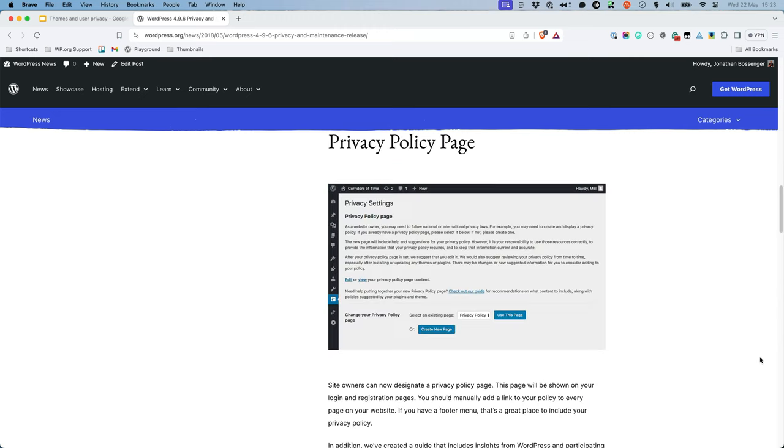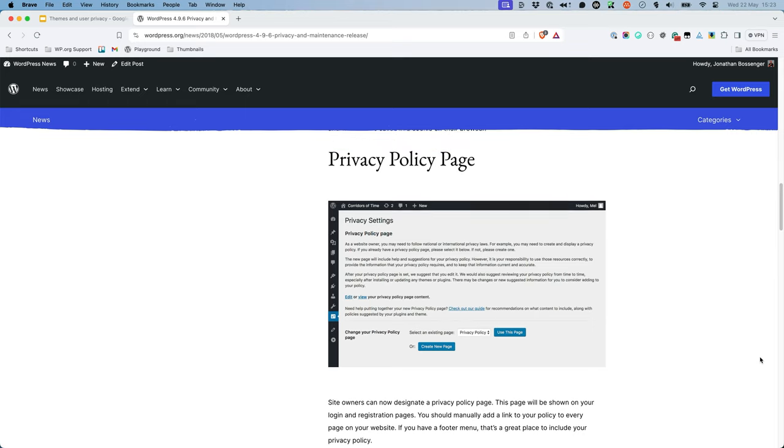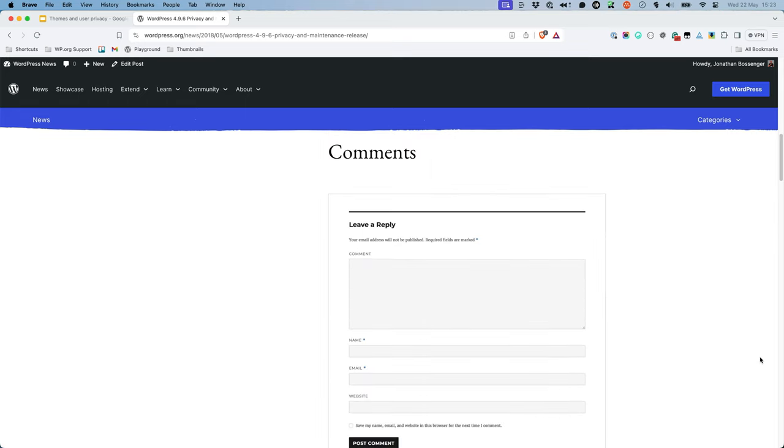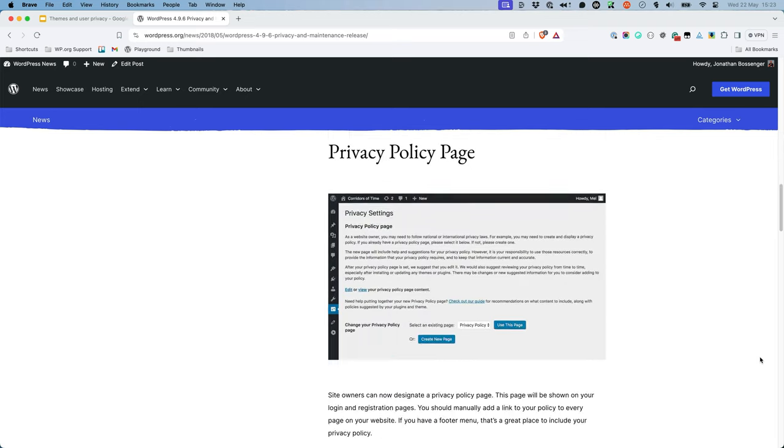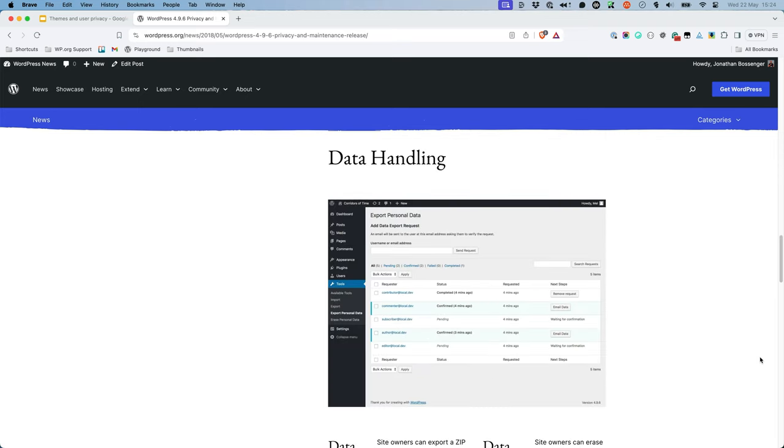The main features introduced in WordPress 4.9.6 included an option to set a privacy policy page, a way for users interacting with the site via comments to exclude their personal information from being captured, and tools that site admins can use to better handle users' personal information.